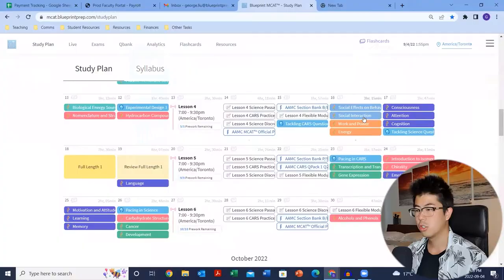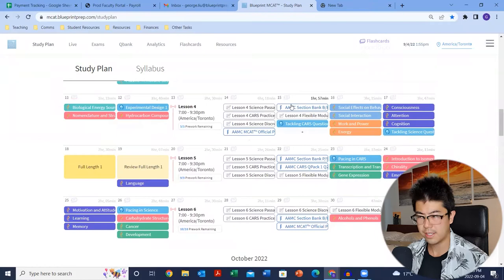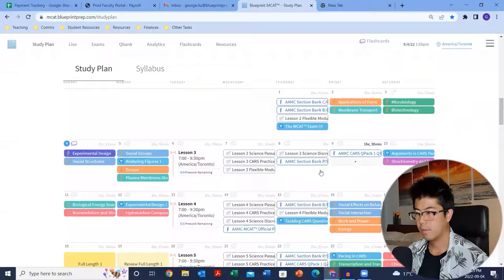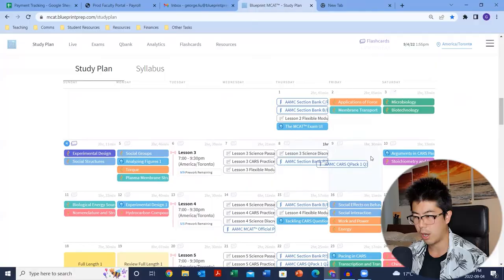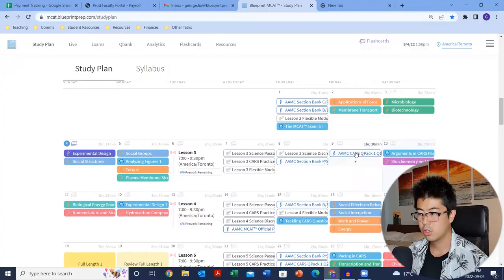Returning to your study plan, this is kind of like your week-by-week to-do list. Everything that you see pre-populated here was determined by the settings that you chose when you first set up your study plan. If you want to move things around, all you got to do is drag and drop. I would highly recommend, if you can, trying to take a rest day every week.